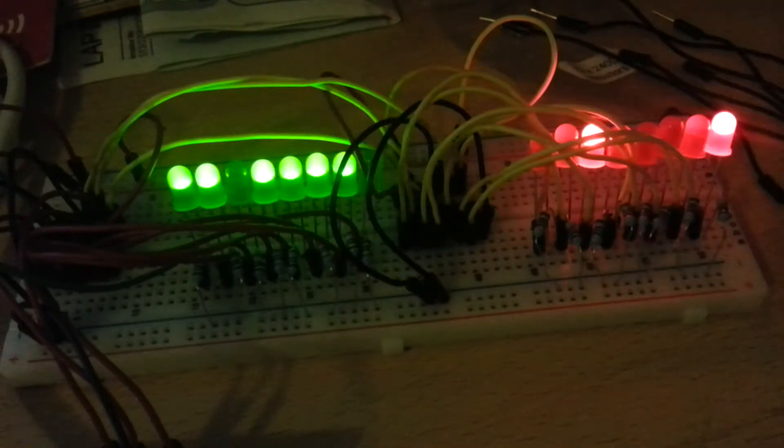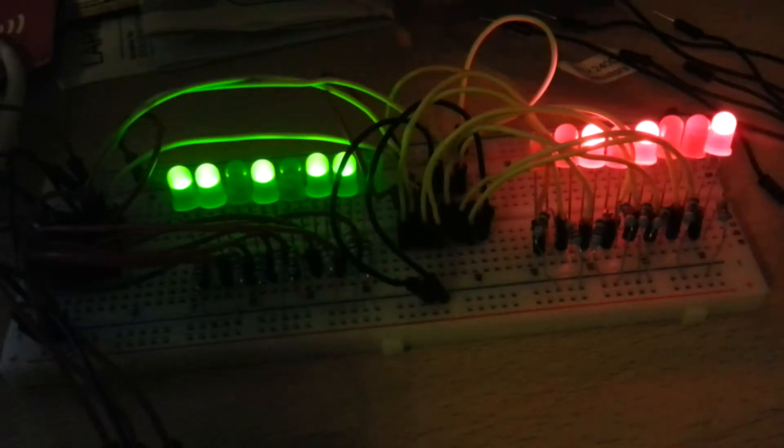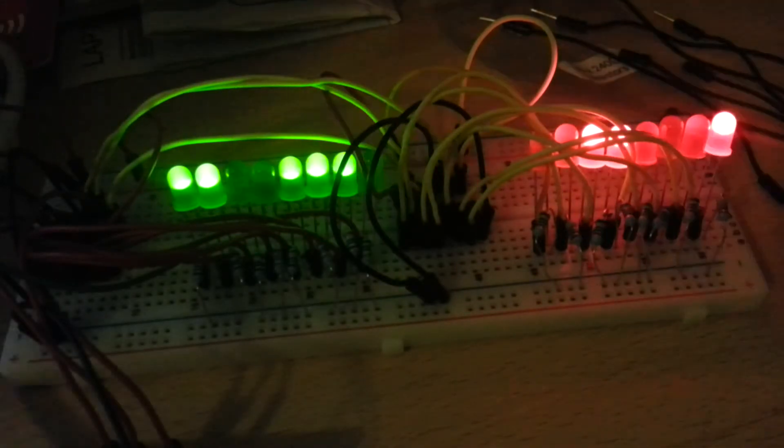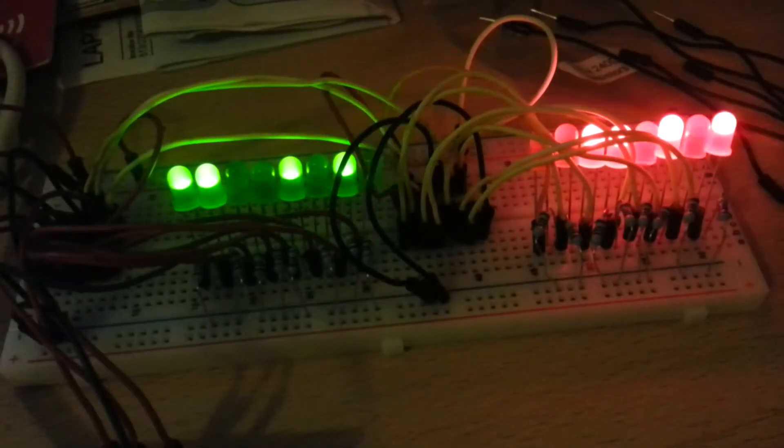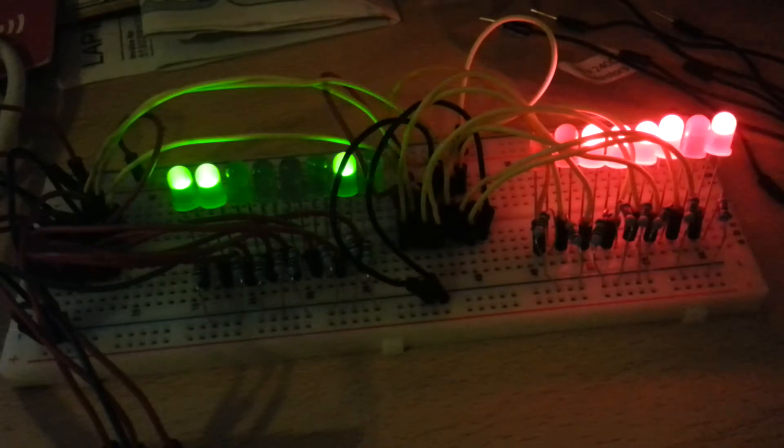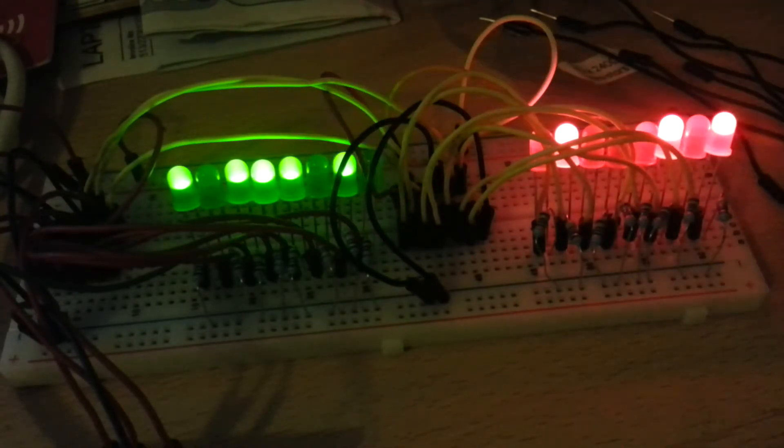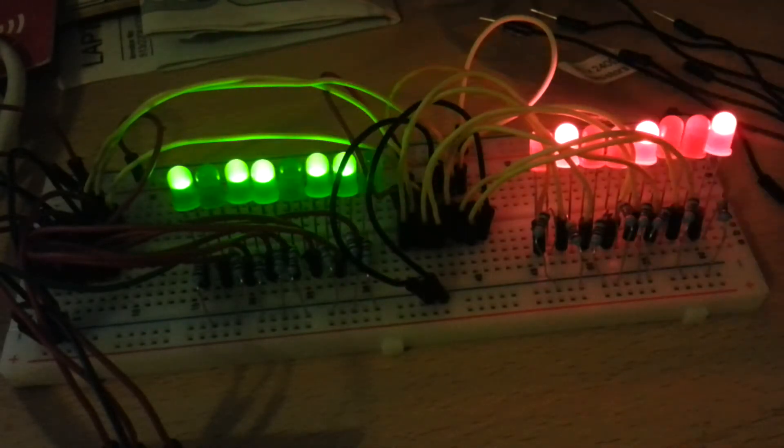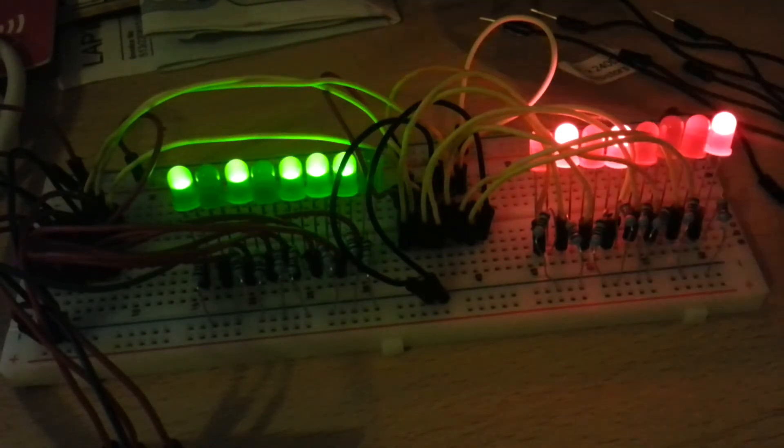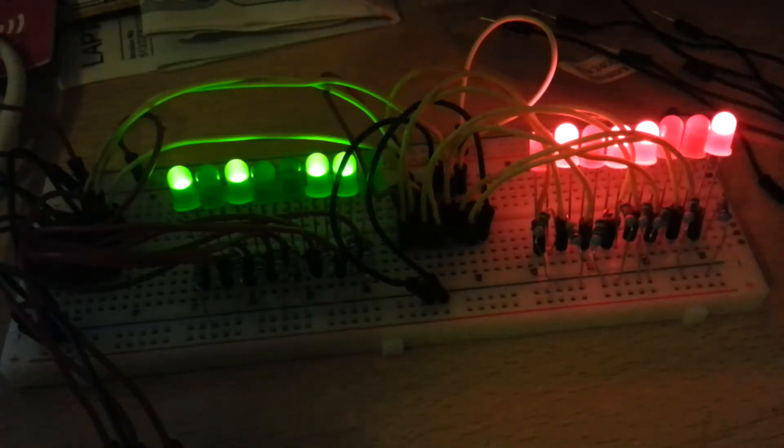We have two shift registers, one in the middle here, and one on the left here, connected together. It gives us a 16-bit shift register, which will be really handy for reading, writing data, that sort of stuff.